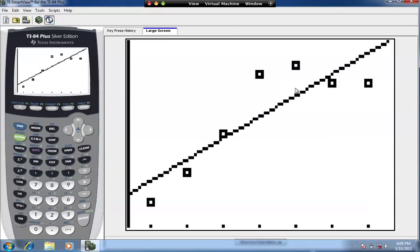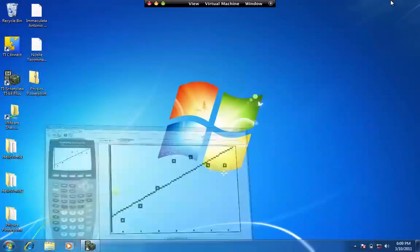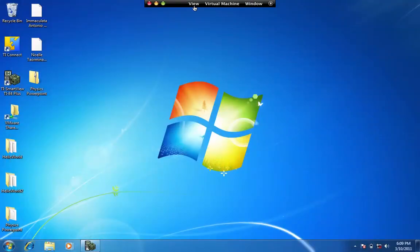And that is how you create a scatter diagram. I hope that was helpful, and I'll see you at the next video.